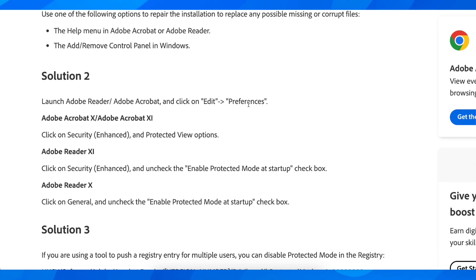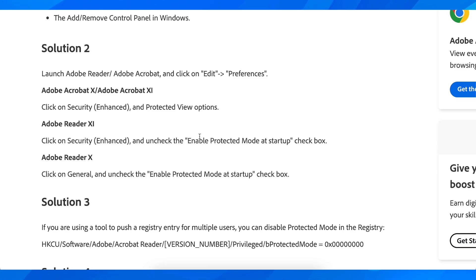Then what you're going to have to do is simply click on Security and Protected View option. And basically after that what you're going to have to do is to simply uncheck the Enable Protected Mode at startup.